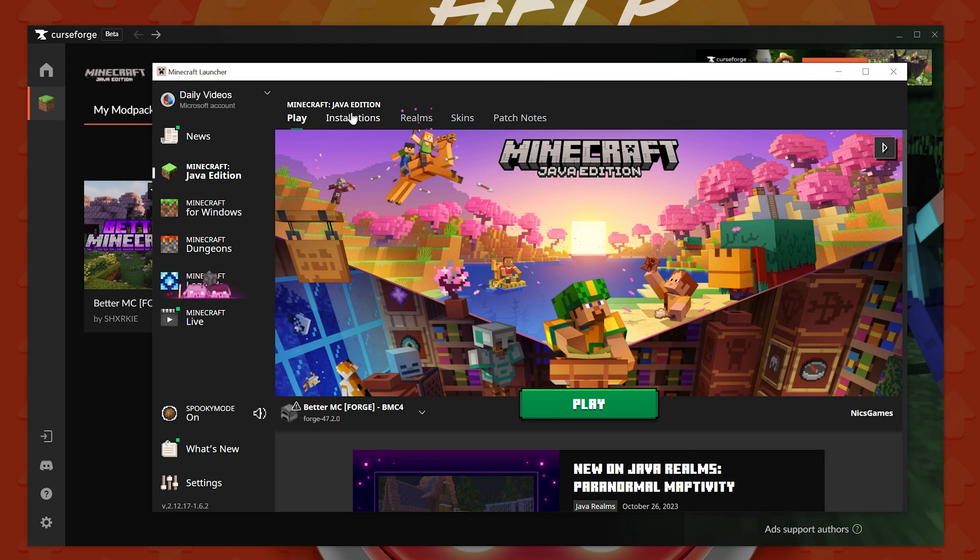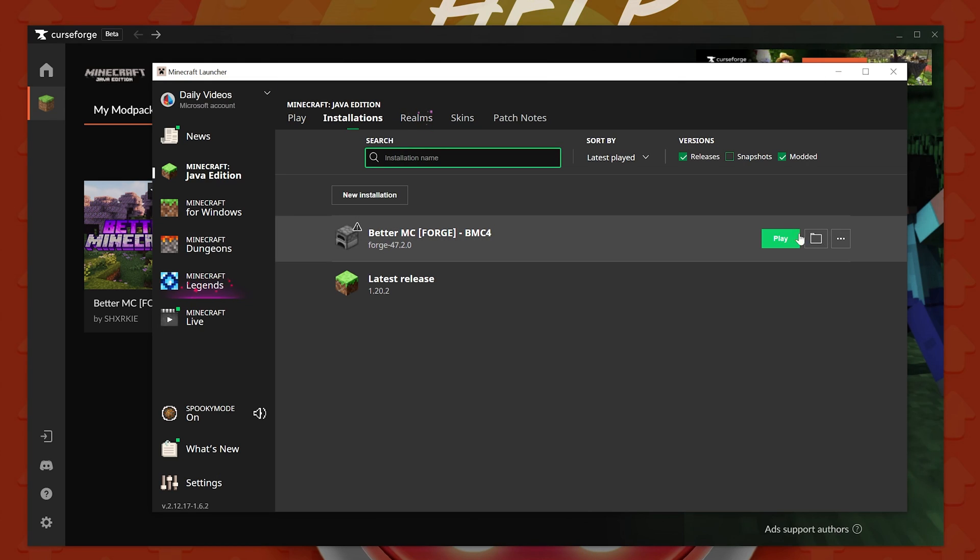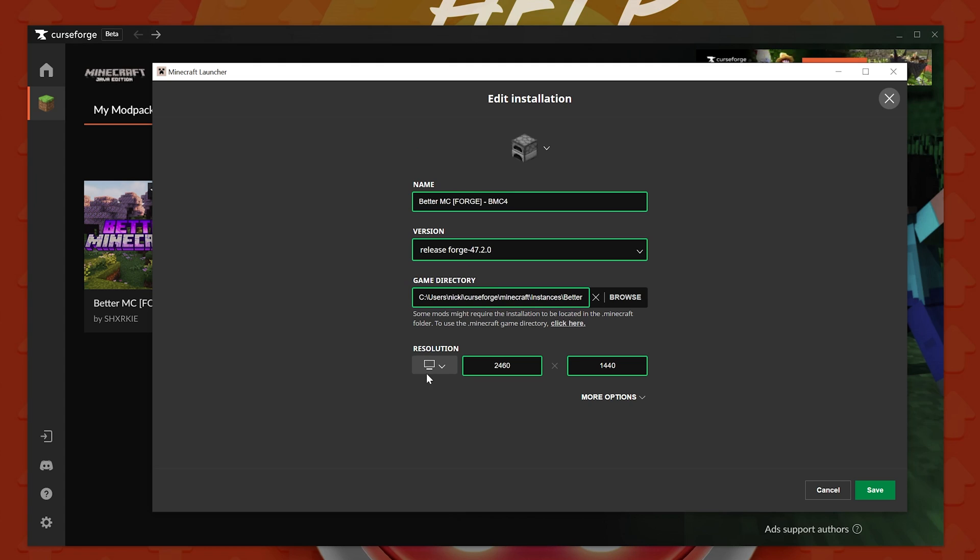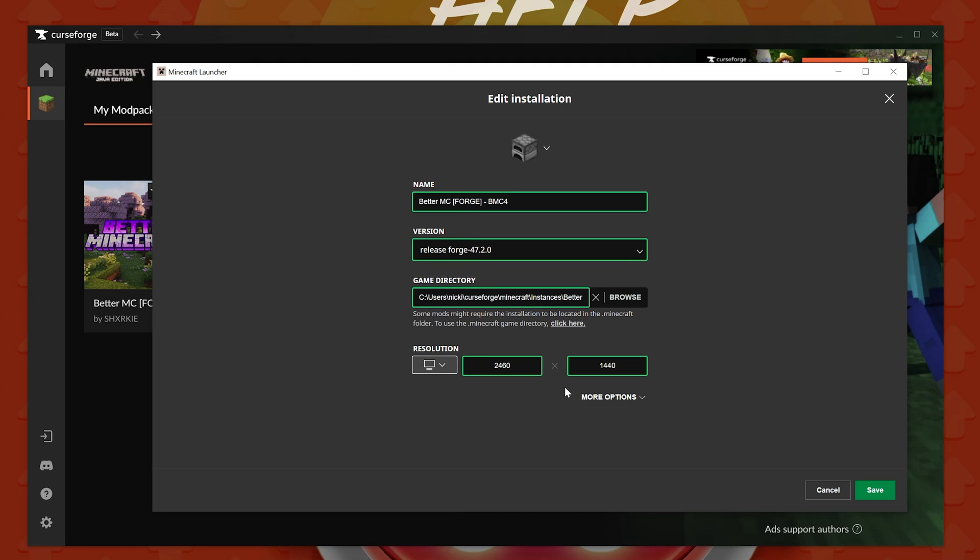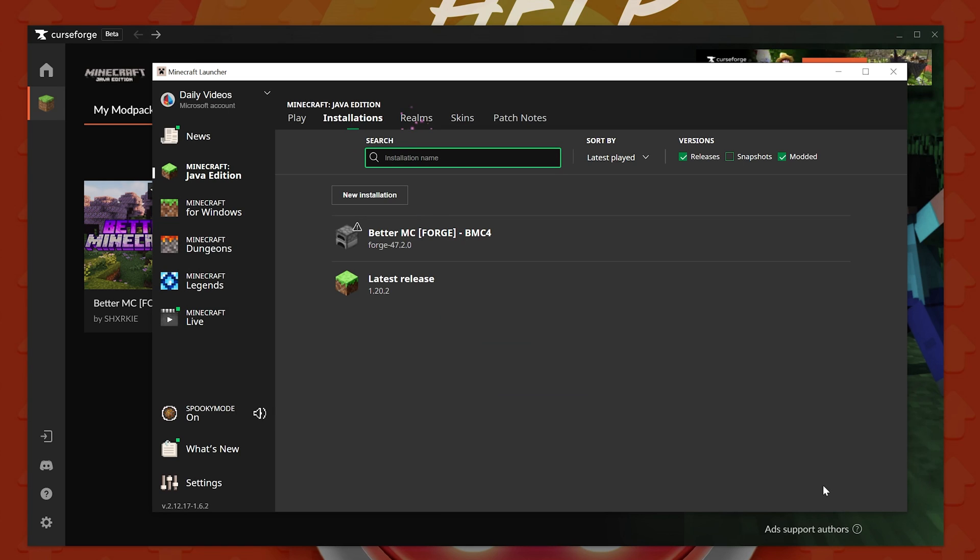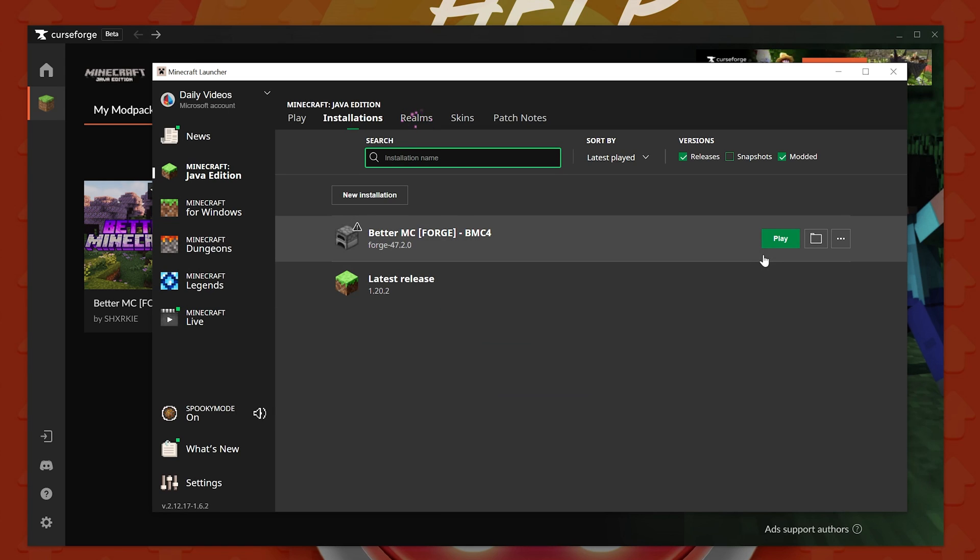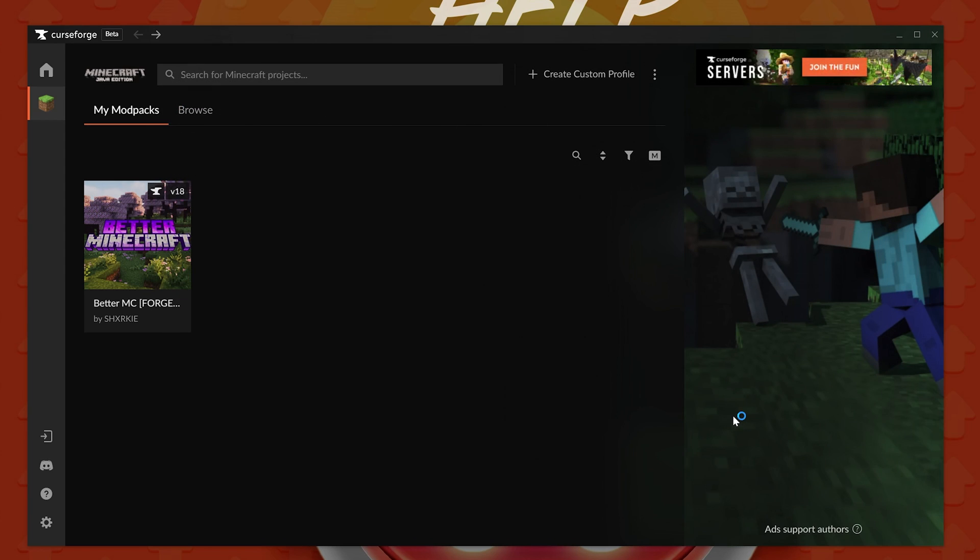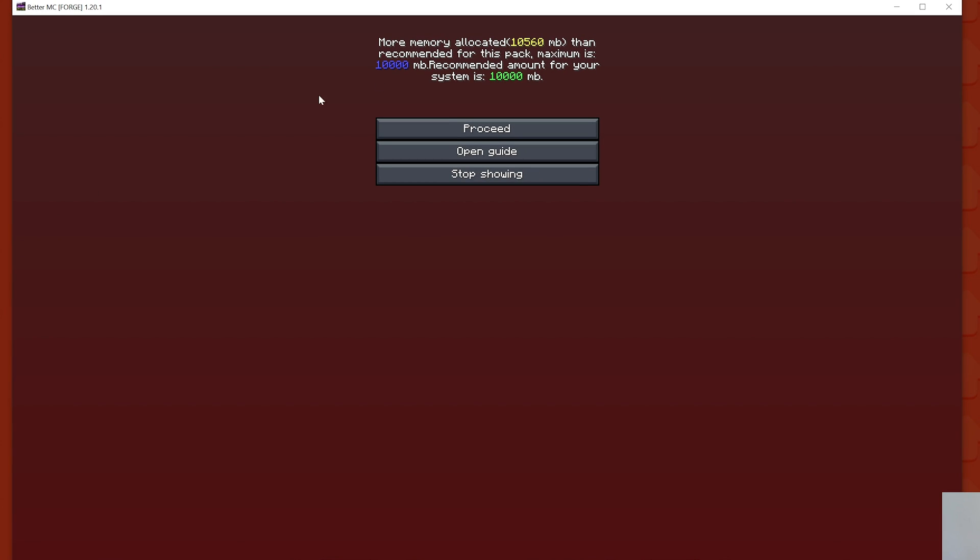Now, in the Minecraft launcher, if we go to Installations this time, and we click on Edit here, we will see that our resolution is correct, and we have 10,000 megabytes set by default. That means we don't have to keep coming in here and changing this.